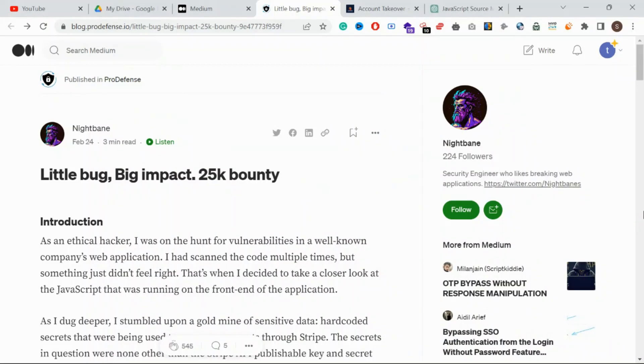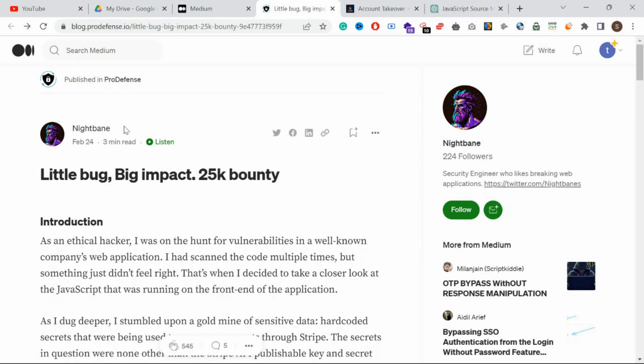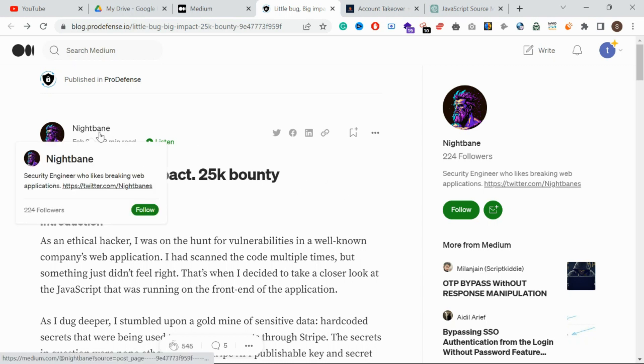Hello guys, welcome back. Now we are going to see a simple blog - little bug, big impact. Here we are going to see a 25k bounty.